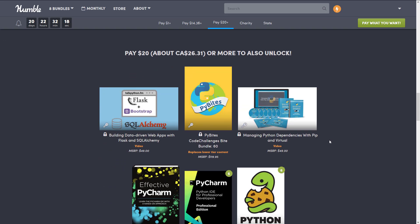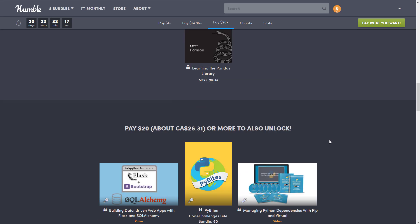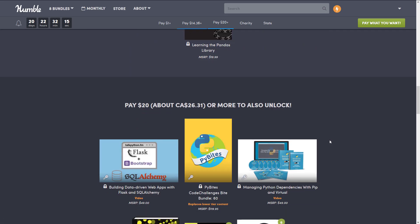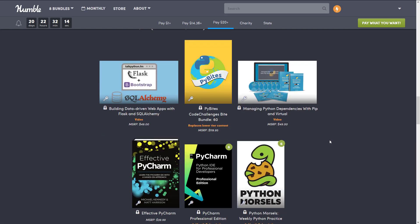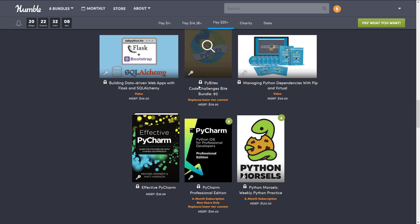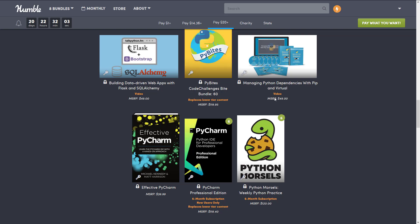And then at the $20 tier, the highest tier, which is really only like $6 up from the middle tier. You get the Video Building Data-Driven Web Apps with Flask and SQL Alchemy, PyBytes Code Challenge Byte Bundle 60, so you get a higher tier there of the same thing.